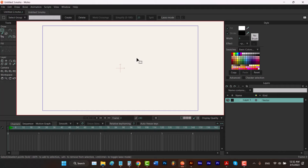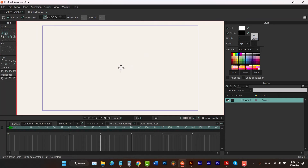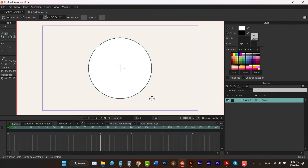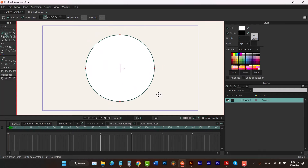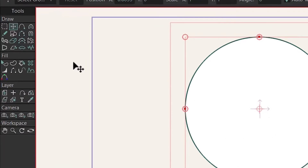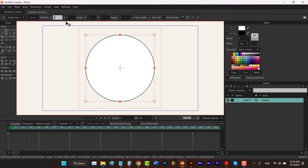Now I'm going to draw a simple symmetrical head. Go to the circle tool, drag from around the center, and hold down Shift to draw a pure circle. Now we have our circle. I'm not sure if it's centered, so I'll hit T to select the transform tool, change the X value to zero, and press Enter.